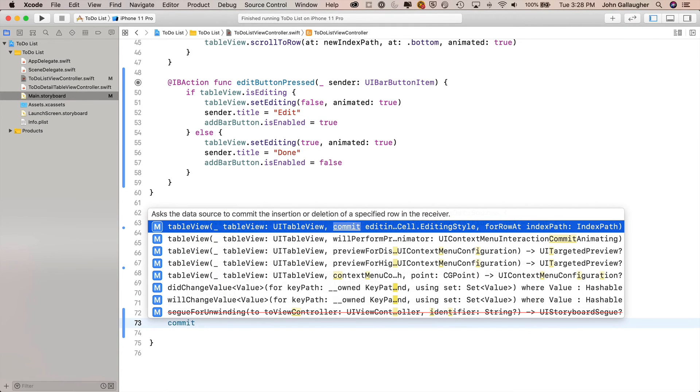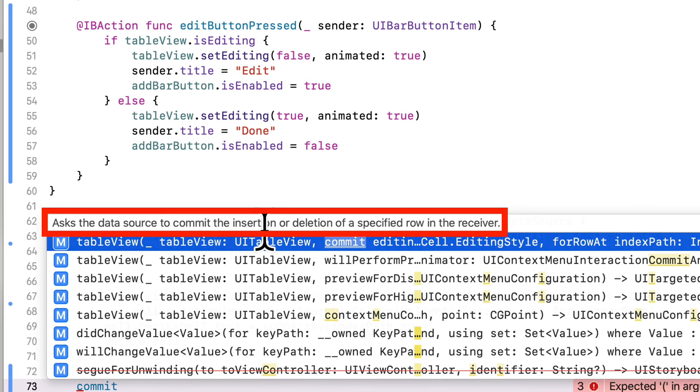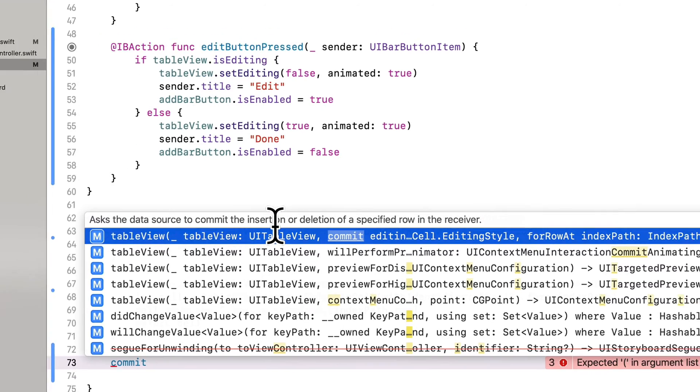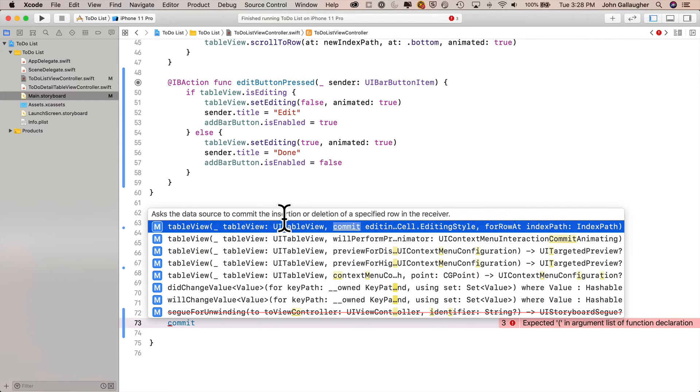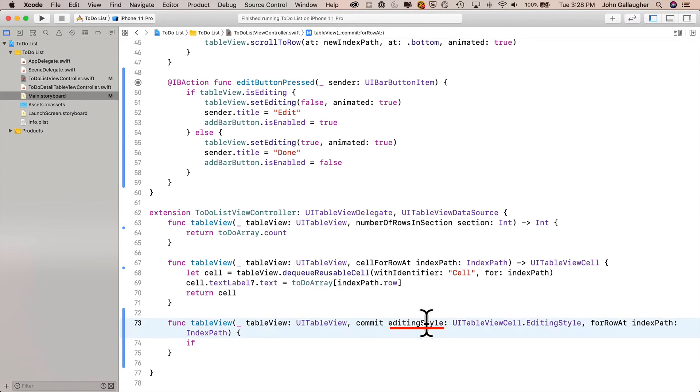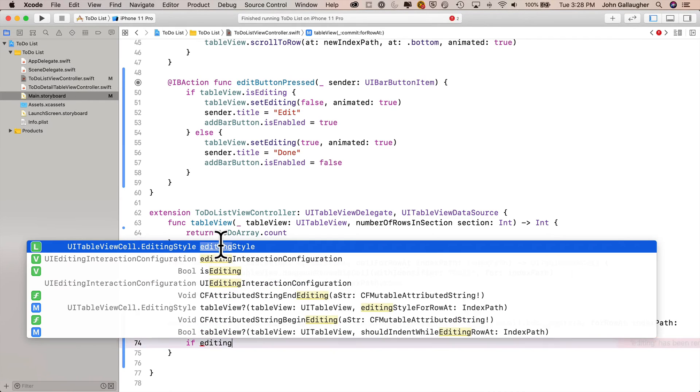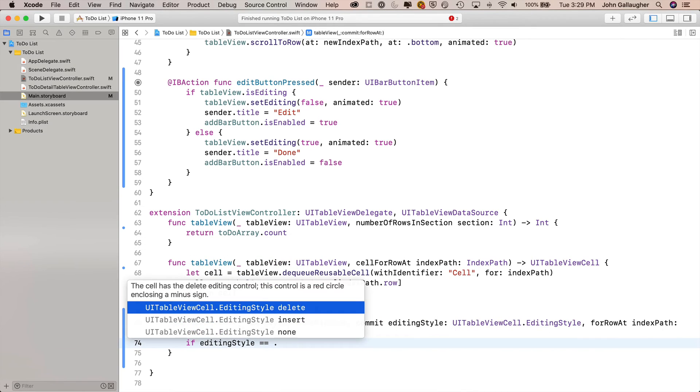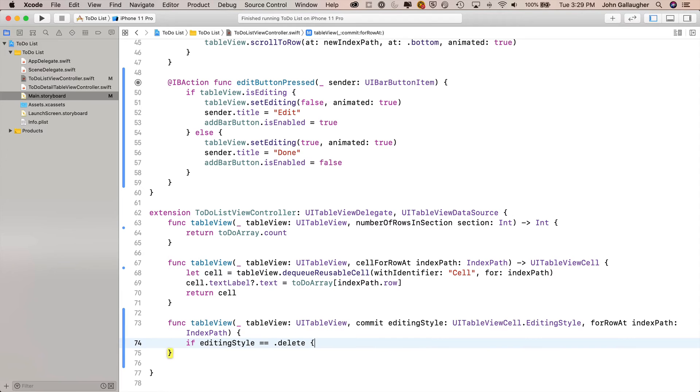Type in commit. Make sure that you select the function that says asks the data source to commit the insertion or deletion of a specific row in the receiver. That's what we want. Press return. Now this function works for both insertion and deletion. We're going to implement it just for deletion. And the way that we're going to tell if we're about to delete is we're going to check this editing style value that's passed into the function. We'll just say if editingStyle == .delete. You get three different options: delete, insert, none. We want delete. Press return, open and close curlies.